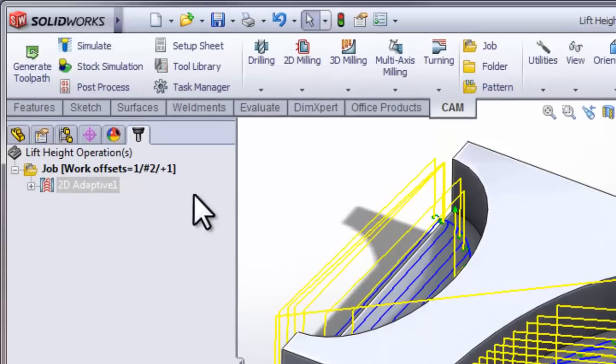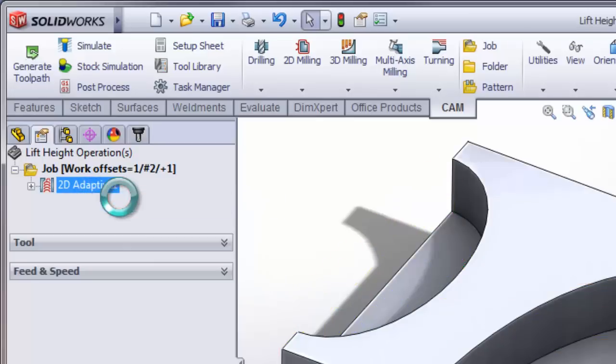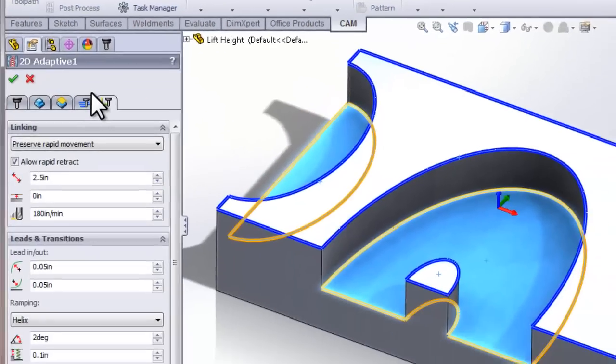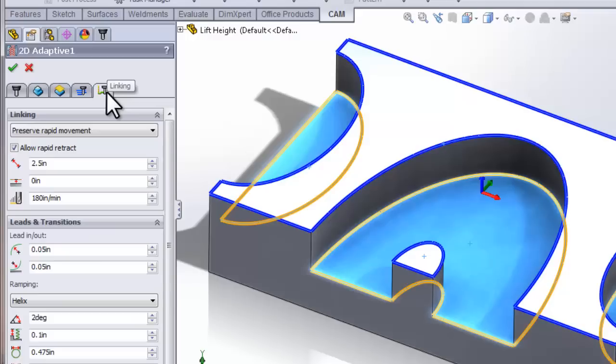I'm going to right-click my adaptive clearing strategy and select Edit.